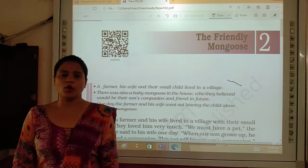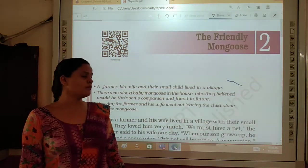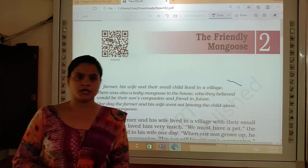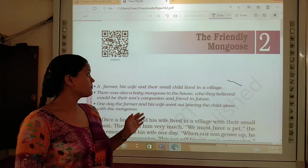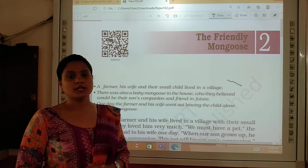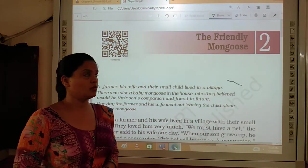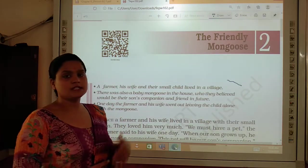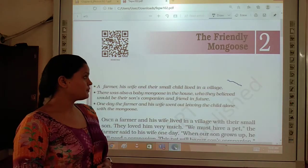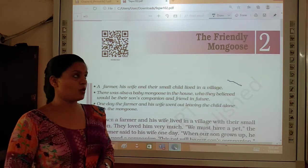Good morning. I hope you all are good at your home. So today we are going to study the Friendly Mongoose, chapter number 2 of the second book, Supplement Reader, that is in your course.